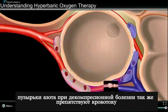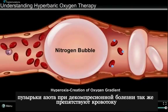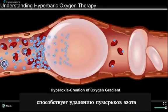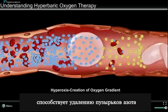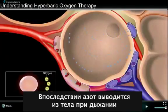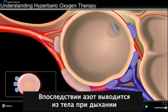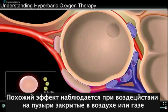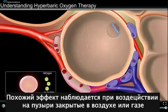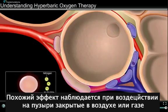Nitrogen can appear as a bubble in your blood vessels and obstruct the movement of blood and its components. Hyperbaric therapy increases the oxygen concentration in the blood vessels, forcing the nitrogen out of the bubble and effectively reducing its size. The nitrogen bubble is then eradicated from the body through the lungs during breathing. A similar effect is obtained when treating bubbles present in an air or gas embolism.